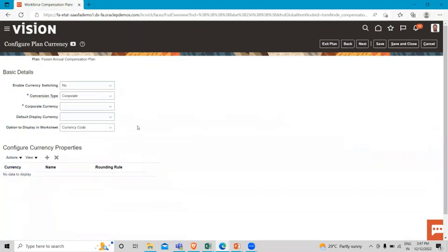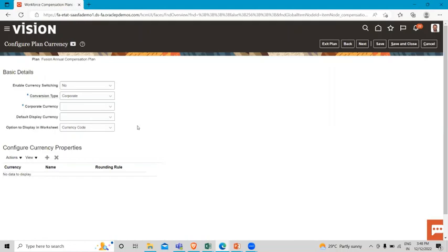Basically, workforce compensation plan currency - we use this task so you can let managers switch between the corporate currency, their preferred currency, and their people's local currency. If you don't let people switch, then everyone sees monetary amounts in the corporate currency. You can also specify the default currency to show in the plan worksheet.